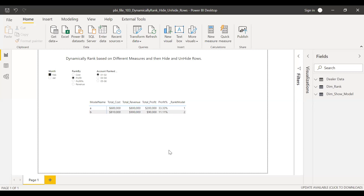Here is the PBX file and as you can see, we have a couple of slicers and a metrics table with approximately five measures: cost, revenue, total profit, profit percentage, and rank model. Just notice how this rank changes automatically when I select different values from this slicer.